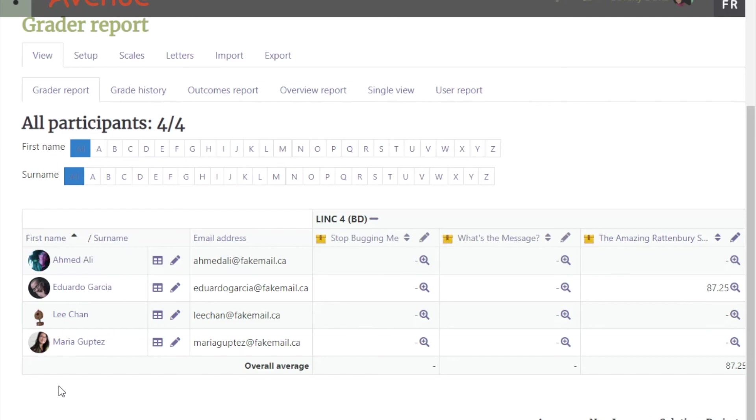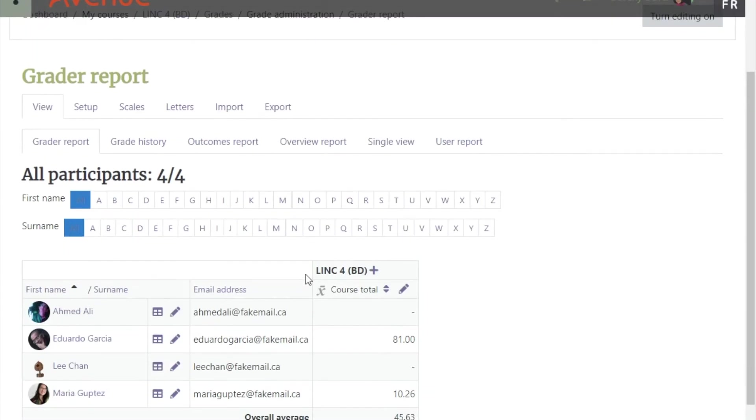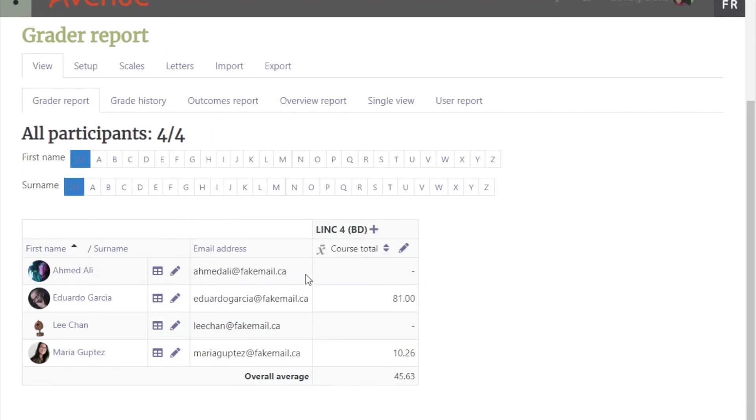To show overall and total course grades view, click on the 'Change to Aggregates Only' item. This gives you a shortened gradebook.